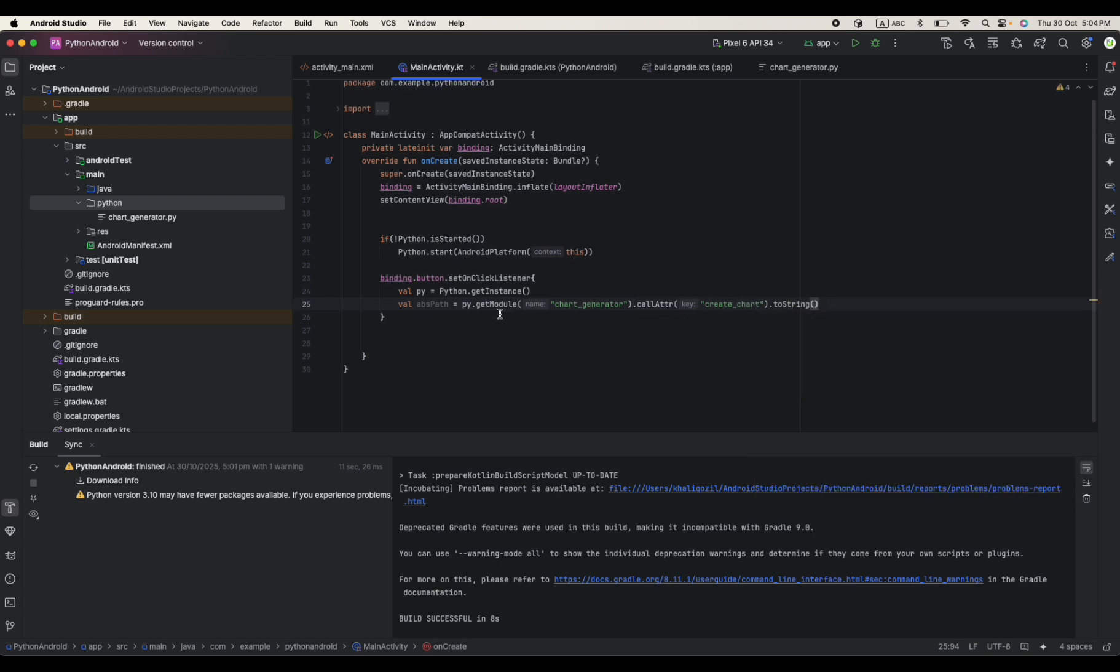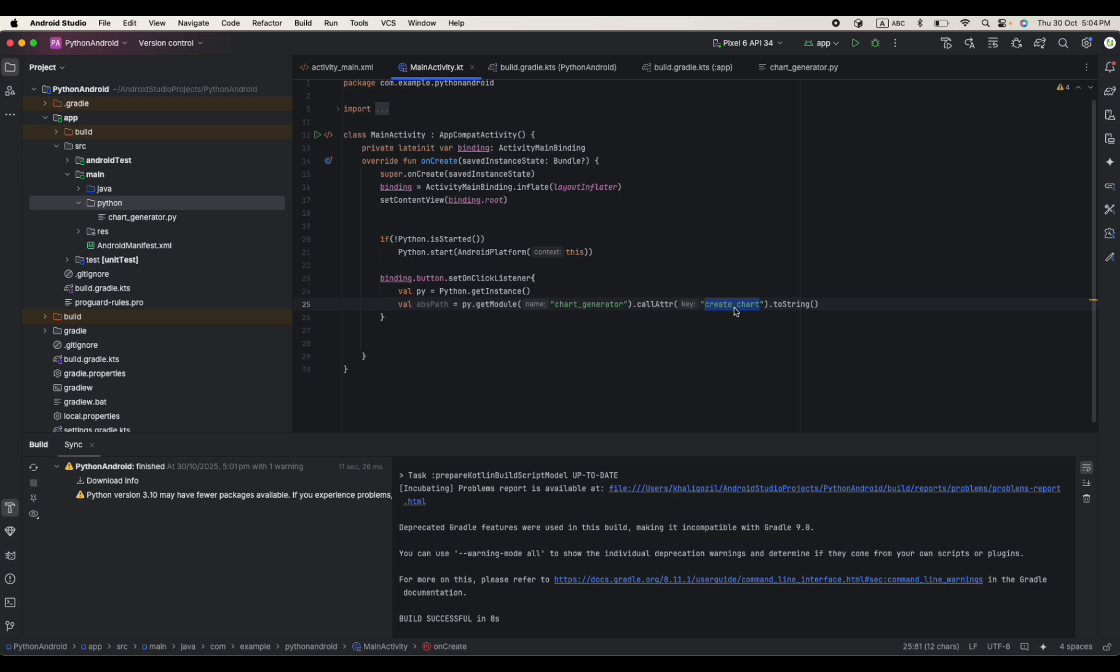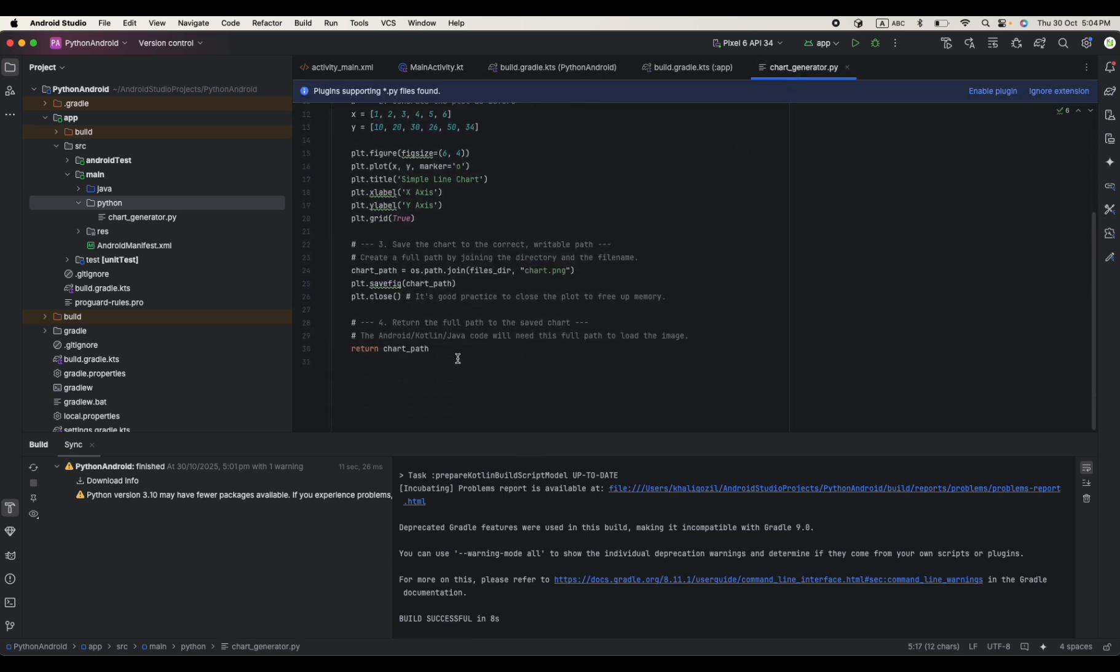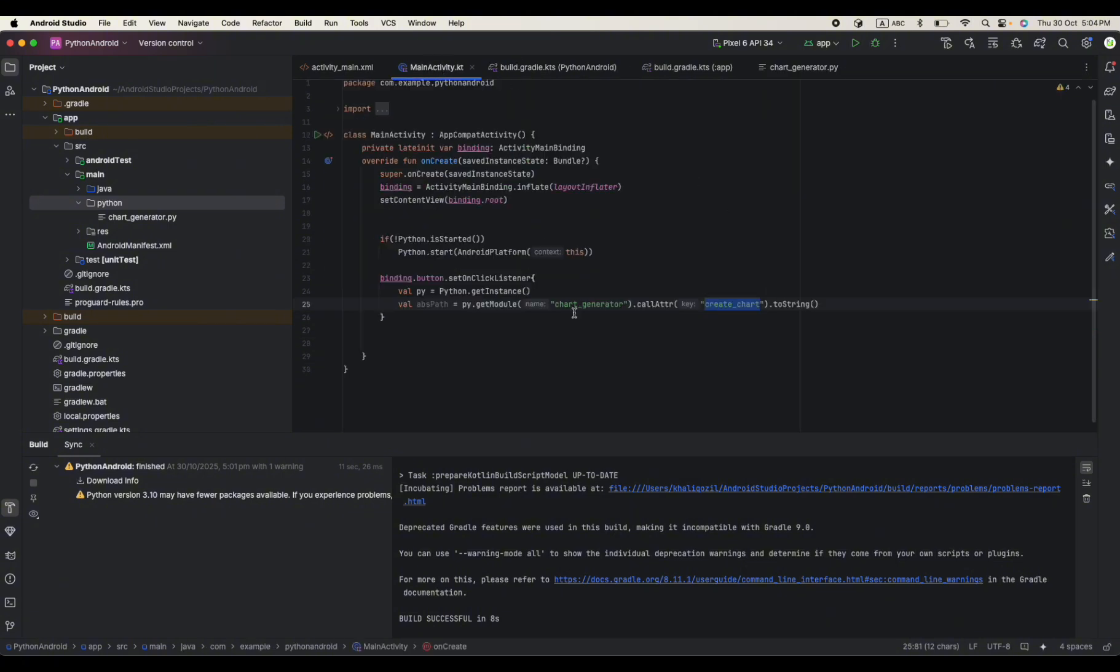So what we are doing over here, we are going to the module, which module? This file. And then inside the file there is one function called create_line_chart which is actually returning our file path. So we catch the file path and then we are storing our file path in this variable.